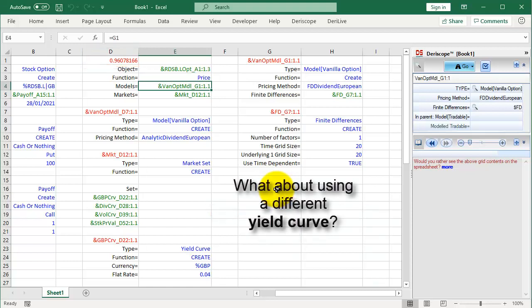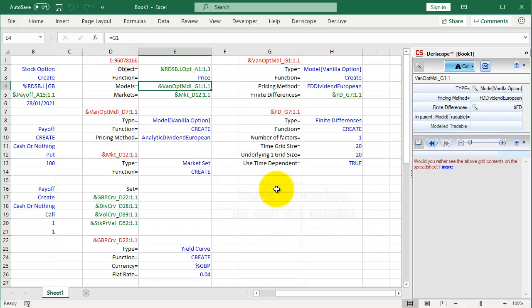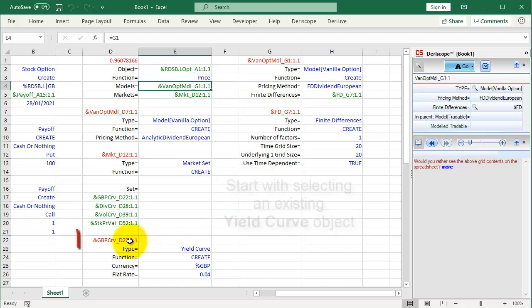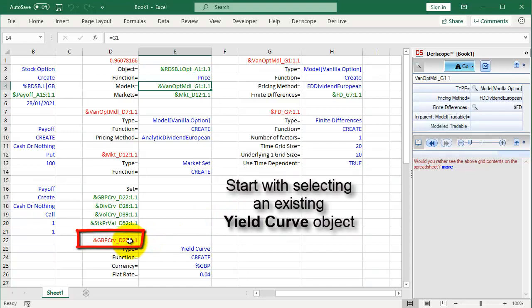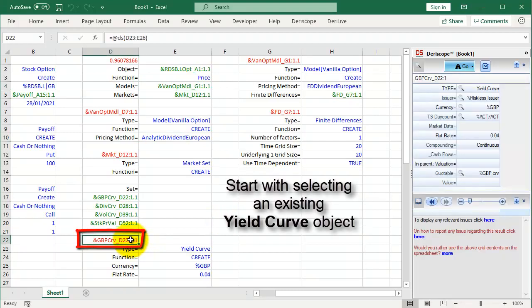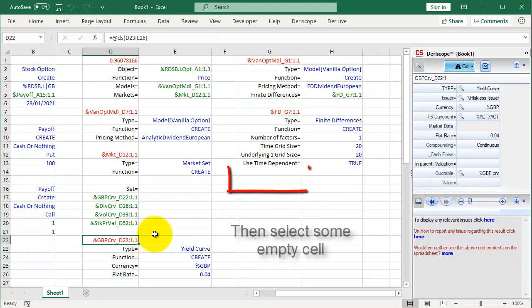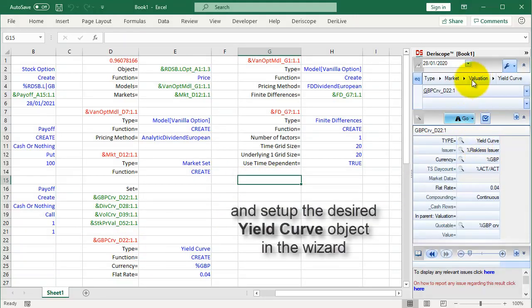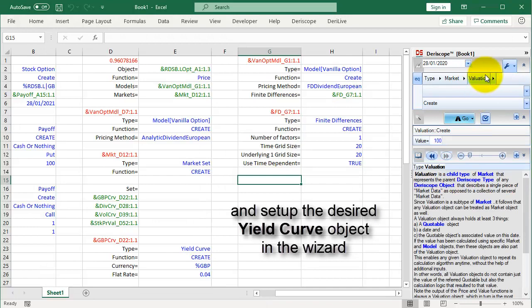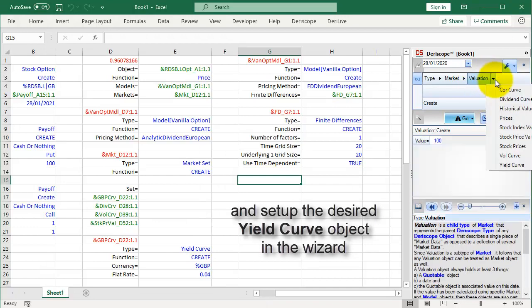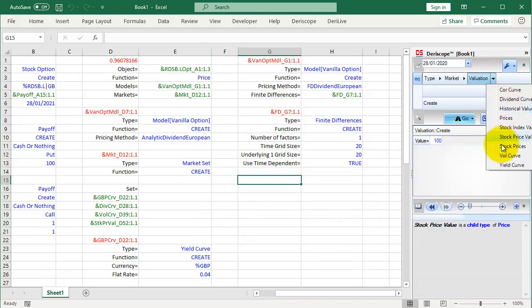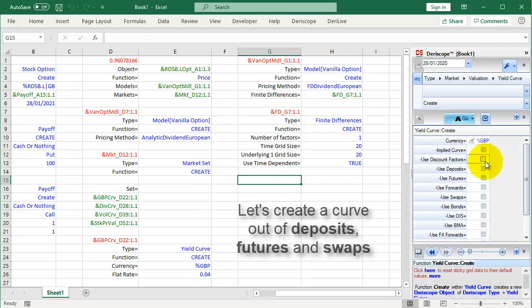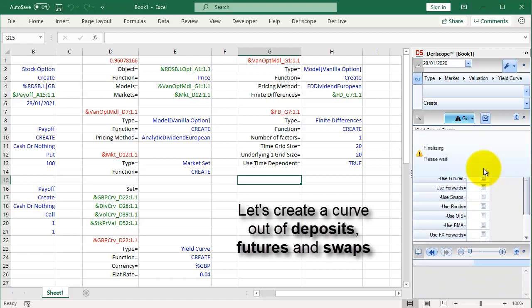What about using a different yield curve? Same procedure as with the model. Start with selecting an existing yield curve object. Then select some empty cell and set up the desired yield curve object in the wizard. Let's create a curve out of deposits, futures and swaps.